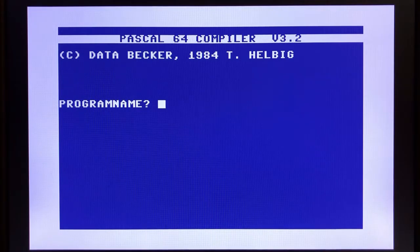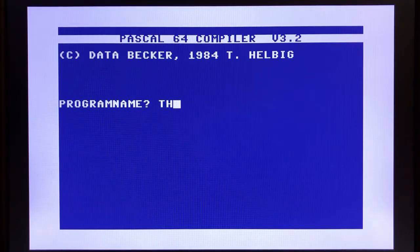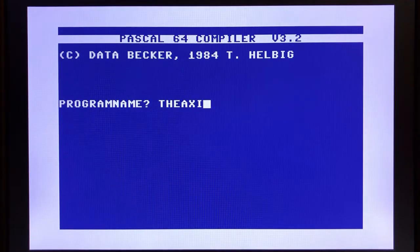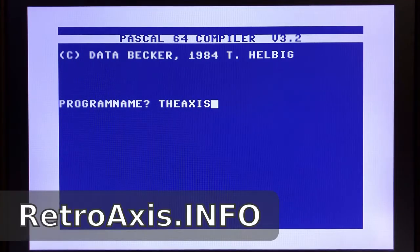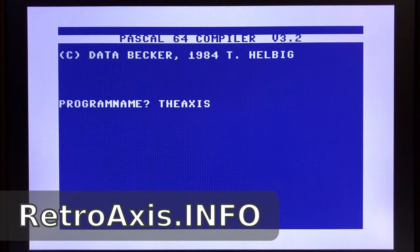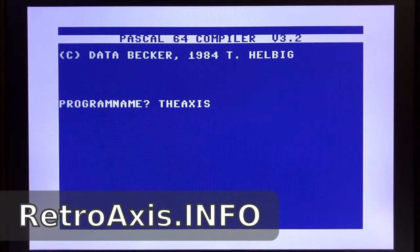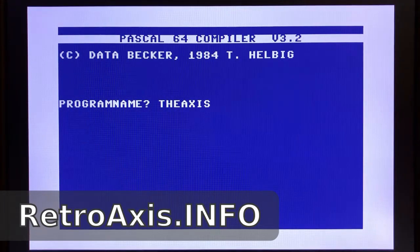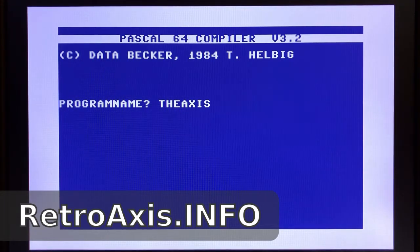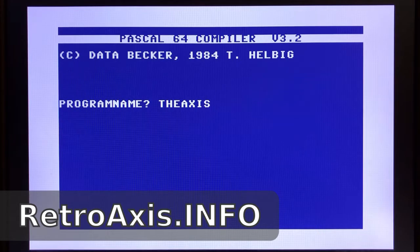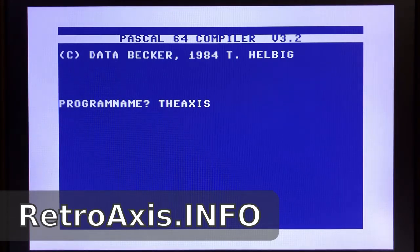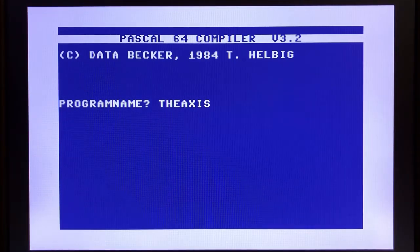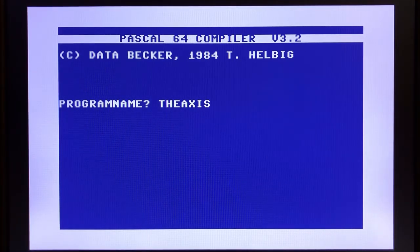In part three of our Pascal series for the Commodore 64, we're going to take a look at Pascal 64. I'm going to begin by kicking off a compilation to show you how it works, but essentially Pascal 64 does not come with a lot of whistles and bells.